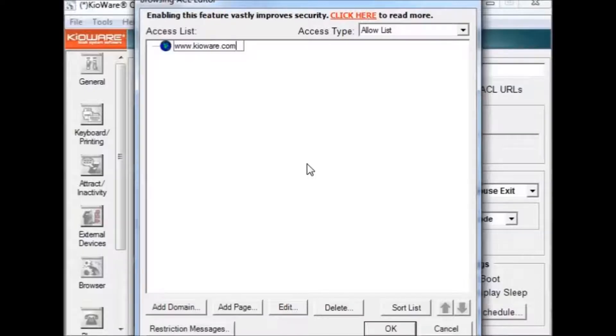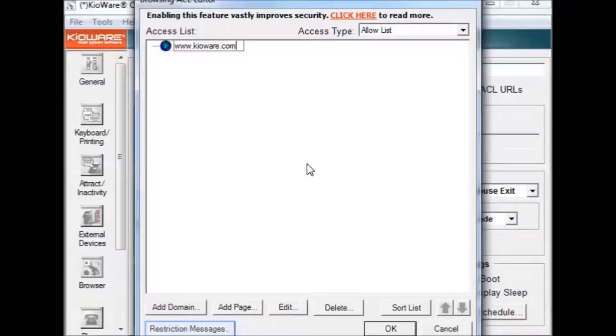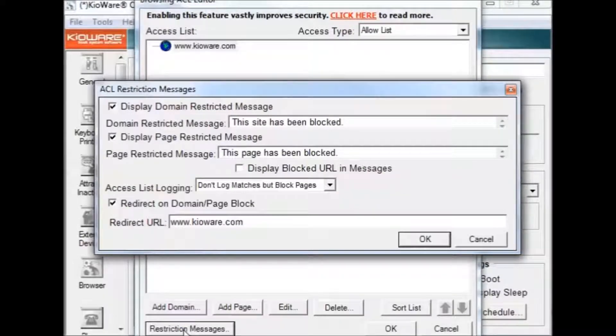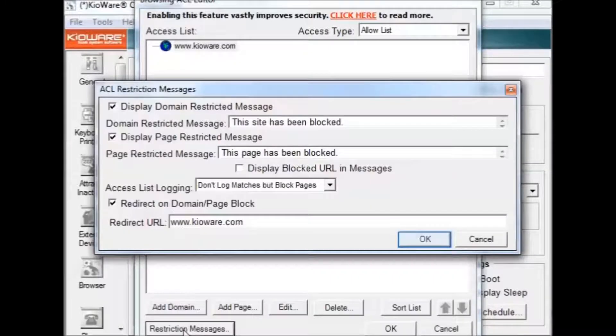After you add your domains, it is important to edit the restriction message. This can be done by clicking the restriction message box at the bottom. If you decide to allow redirect on domain slash page block, make sure that the URL is also on your allow list.